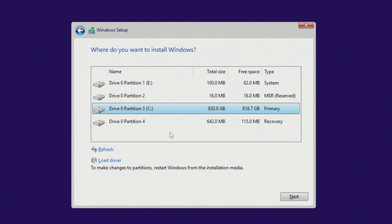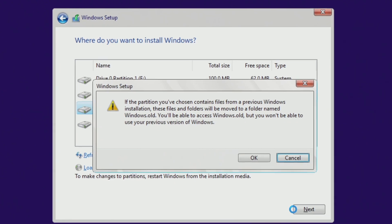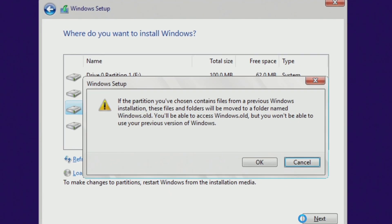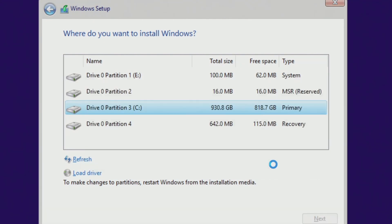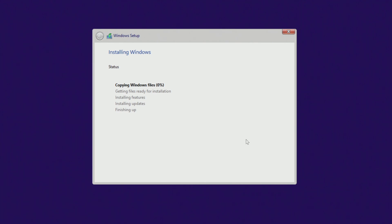To continue installing the new Windows 10, you need to click on the C drive, and then click Next. You will immediately see a message from the installer. From this message you will learn that when the installation of the new Windows 10 is complete, all your personal files will be placed in the Windows.old folder, and you will be able to use your files in the new Windows 10. Click OK, and the installation of Windows 10 will begin immediately.